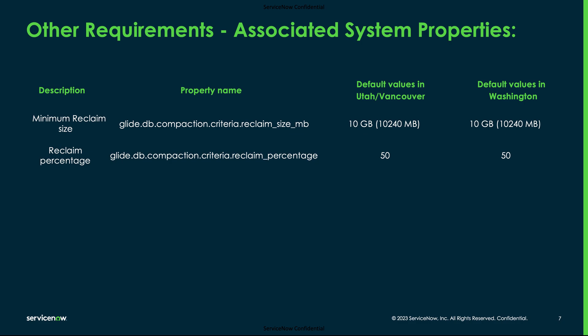If there are tables over 500 GB, you may consider adjusting the value to 15 percentage to force a rebuild. The table should have a maximum of 50 million rows in the Utah or Vancouver releases, and this limit has been extended to 100 million in the Washington version.